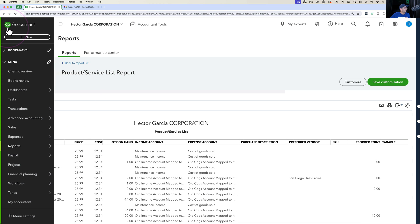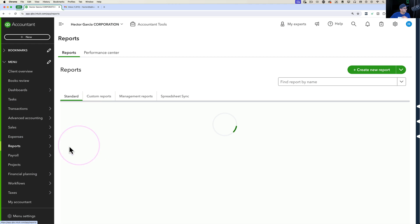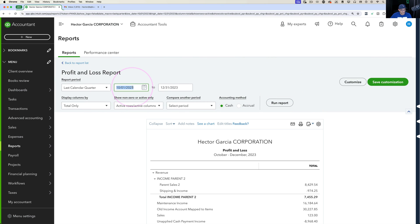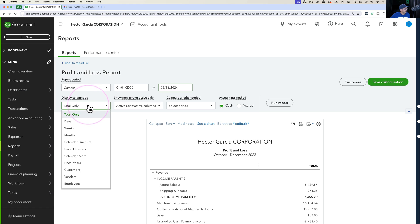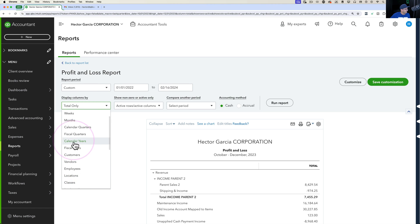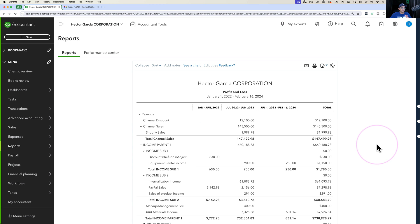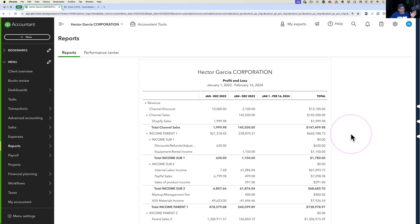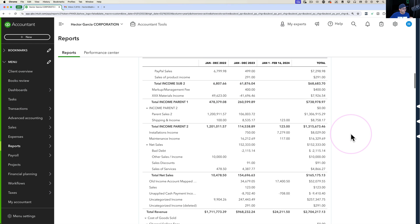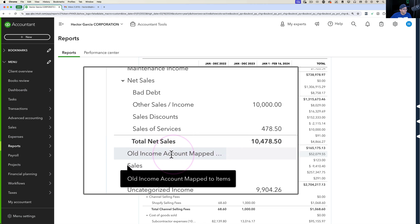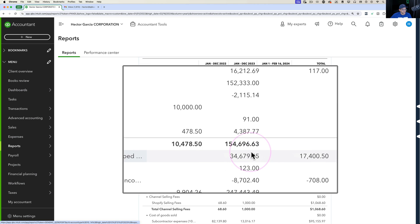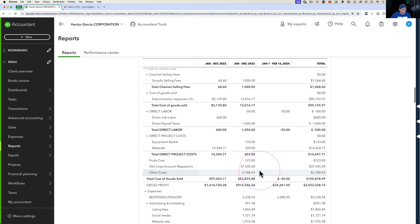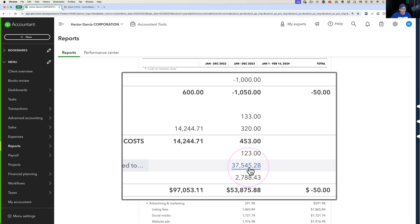I'm going to go back into QuickBooks Online and pull a Profit and Loss report. Under Reports, I'll pull the P&L, show it for the last couple of years, group by calendar year, and click Run Report. Scrolling down, I can see the account called Old Income Account Mapped with dollar amounts associated with it — that's where all item sales are currently mapping to. Further down, Old COGS Account Mapped to Items also shows a dollar amount.